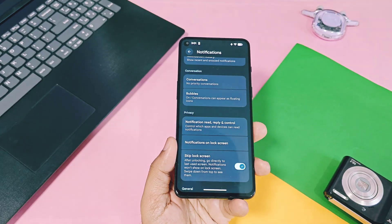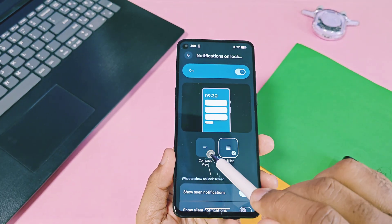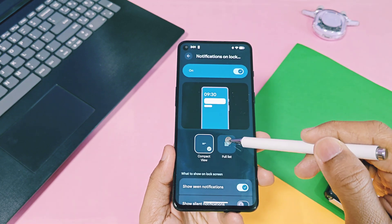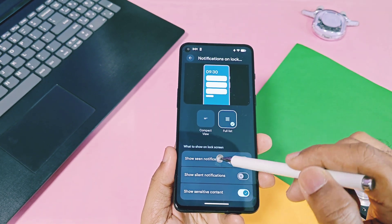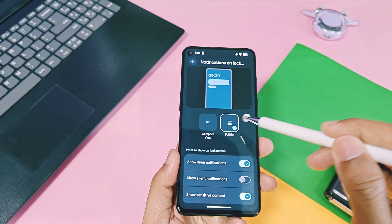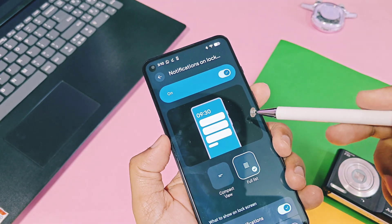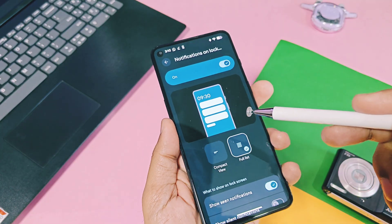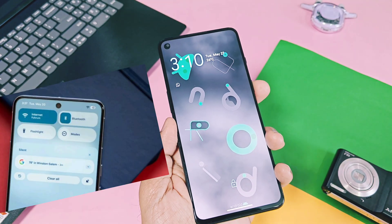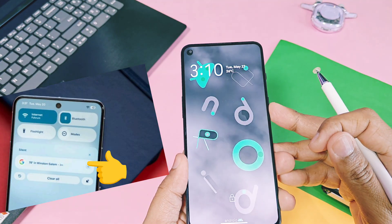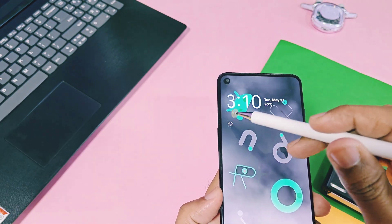Next, for the lock screen notifications, we got a new revamped settings panel. Here we can set notifications to compact view, which only displays notifications with an icon, while full list will display all application notifications with a summary. Actually in this GSI build, the full list notification option is not working.